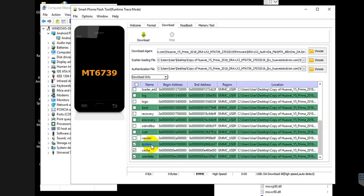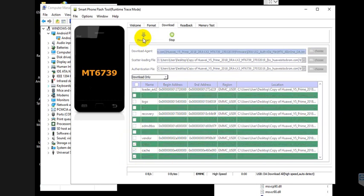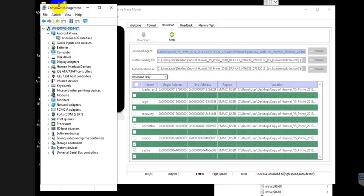Now click the Download button, and while pressing the Volume Up button on the phone, connect the USB cable.